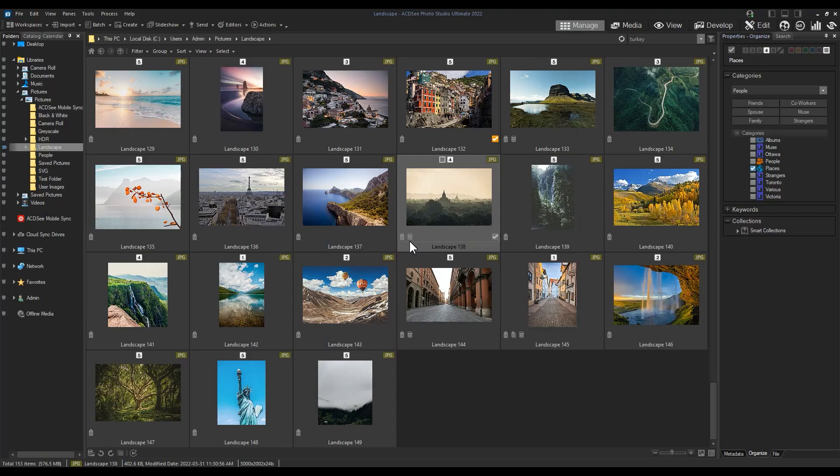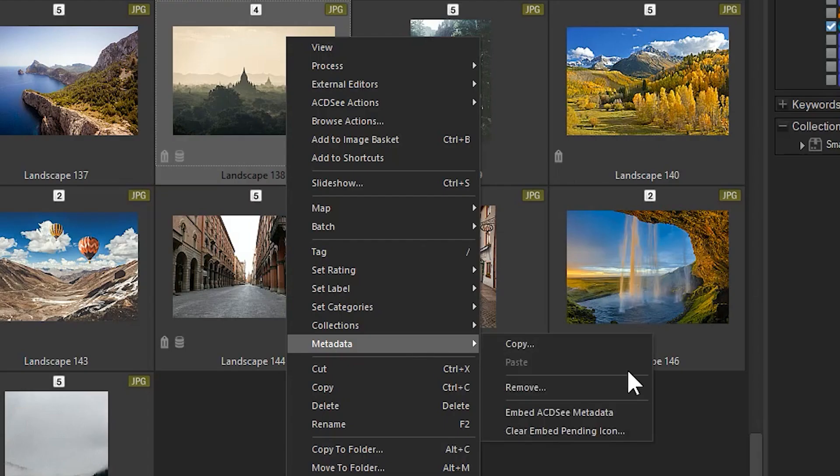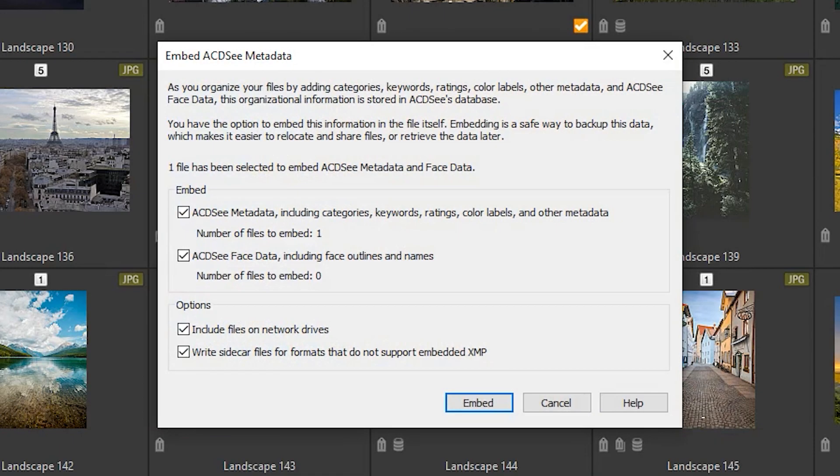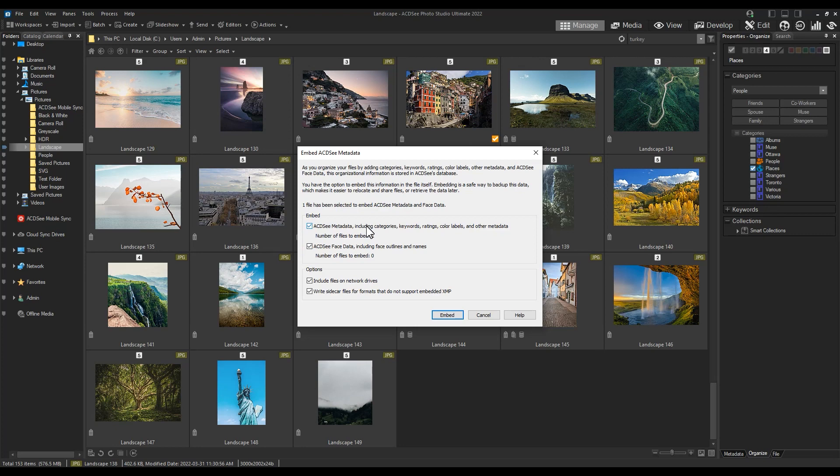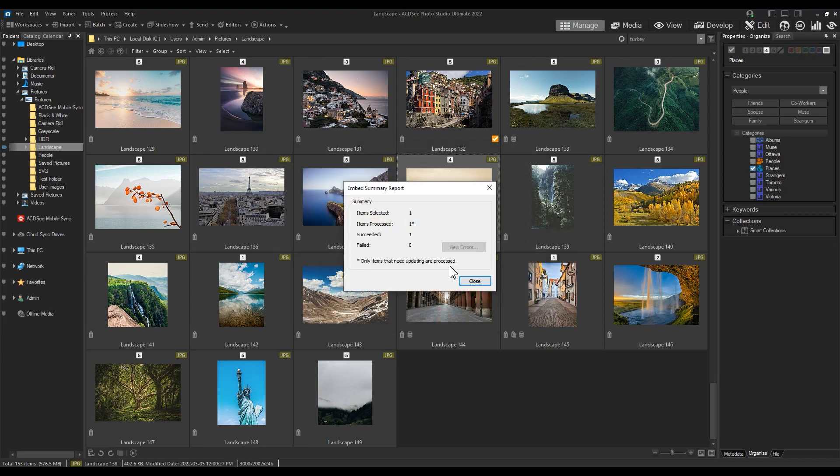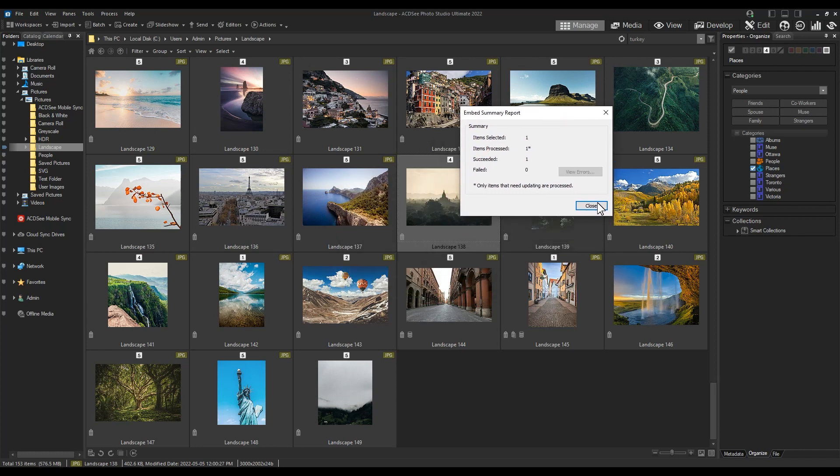So this rating has been added to the database but should be embedded within the file itself. To embed your metadata, right-click your file and navigate to metadata, embed ACDSee metadata. A pop-up screen will allow you to choose ACDSee metadata or ACDSee face data or both. The benefit of this is if you lose your database accidentally or it becomes corrupted somehow, you can reconstruct it using the embedded metadata.